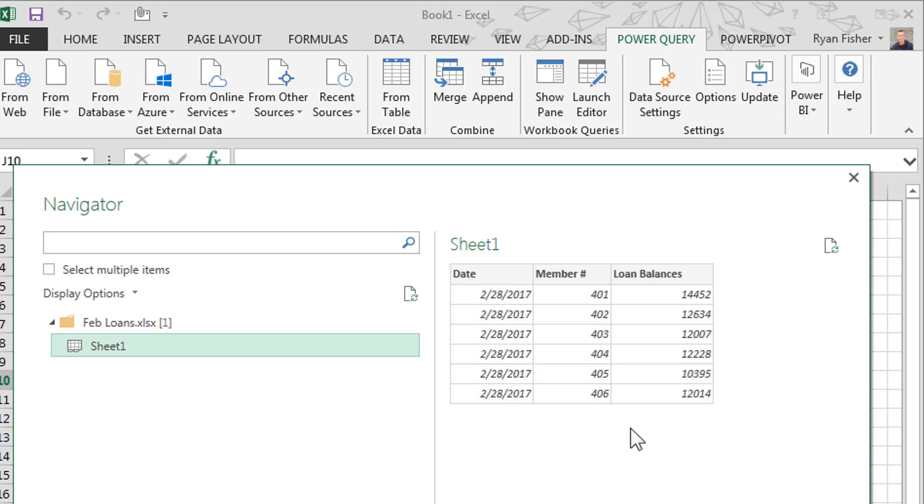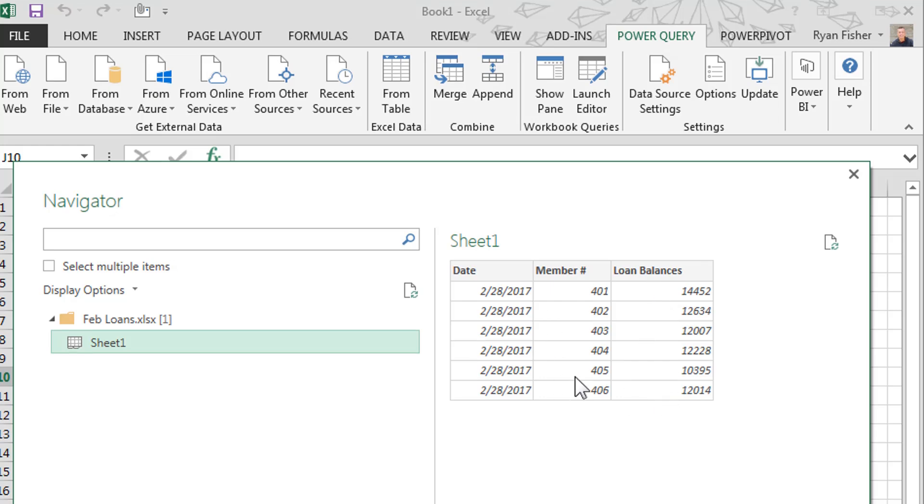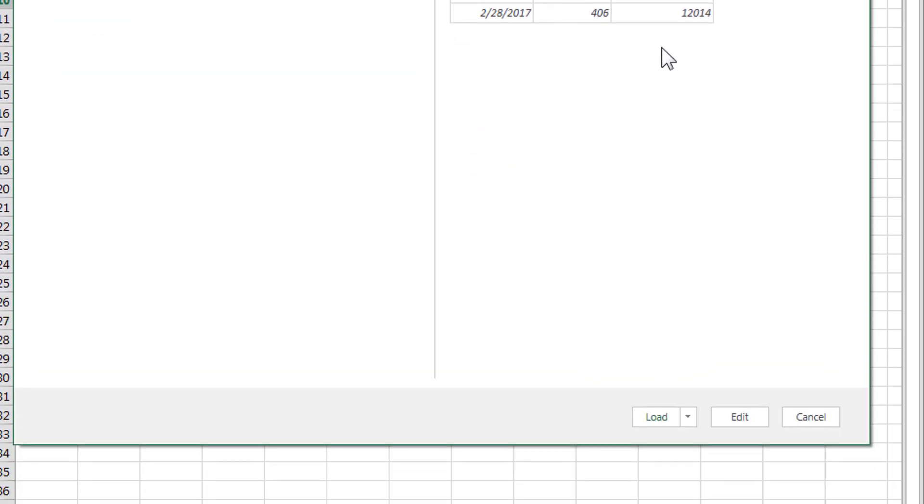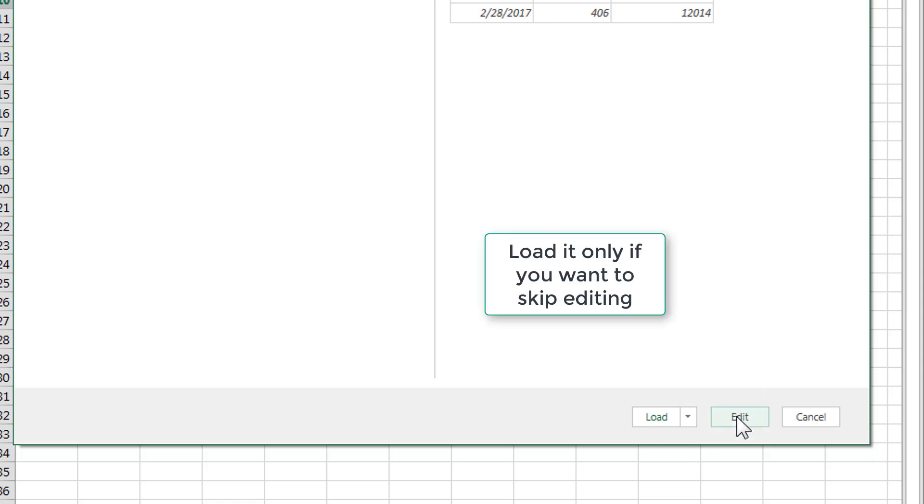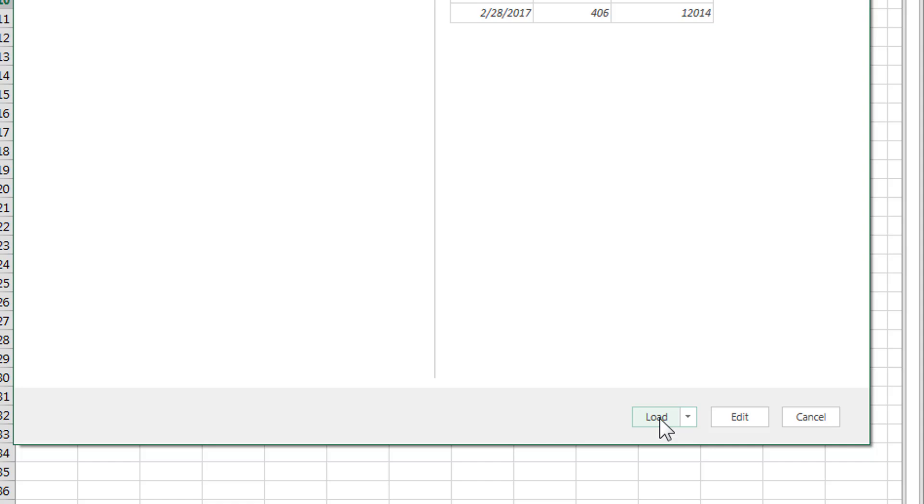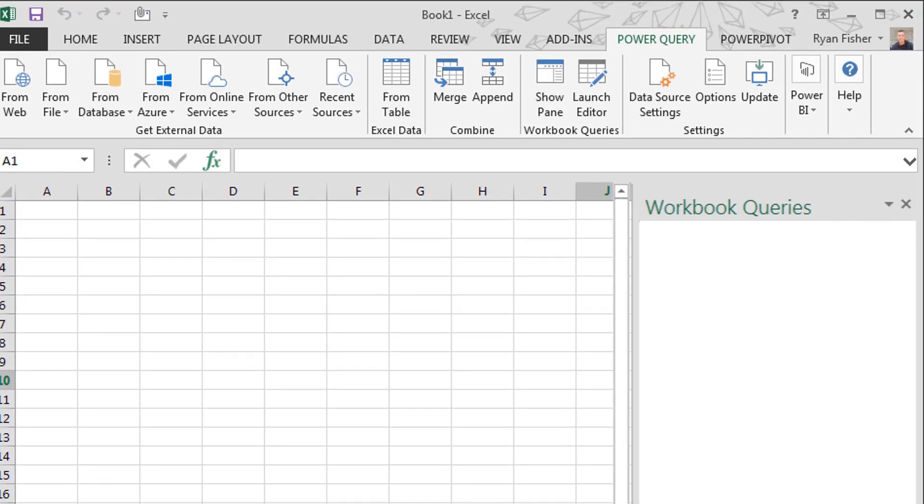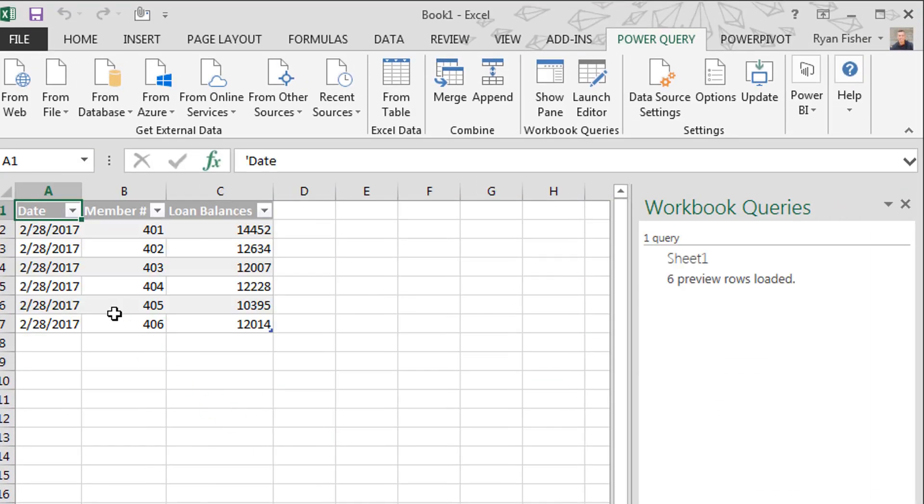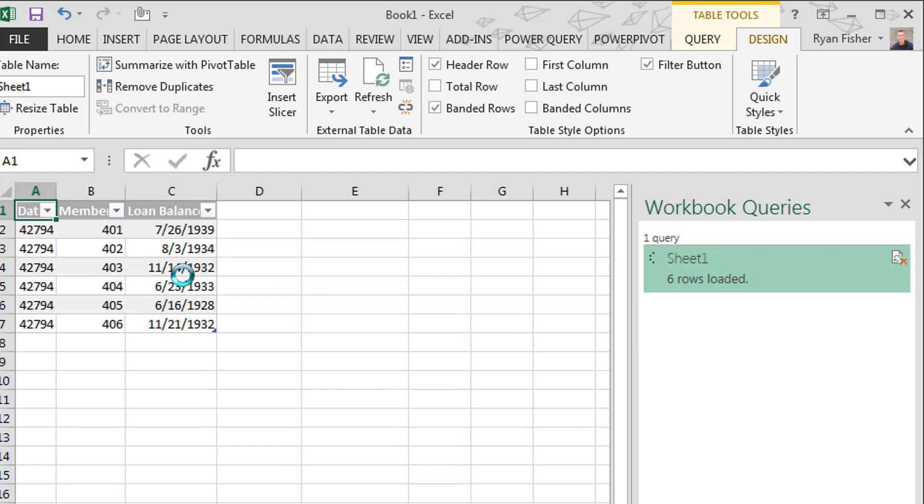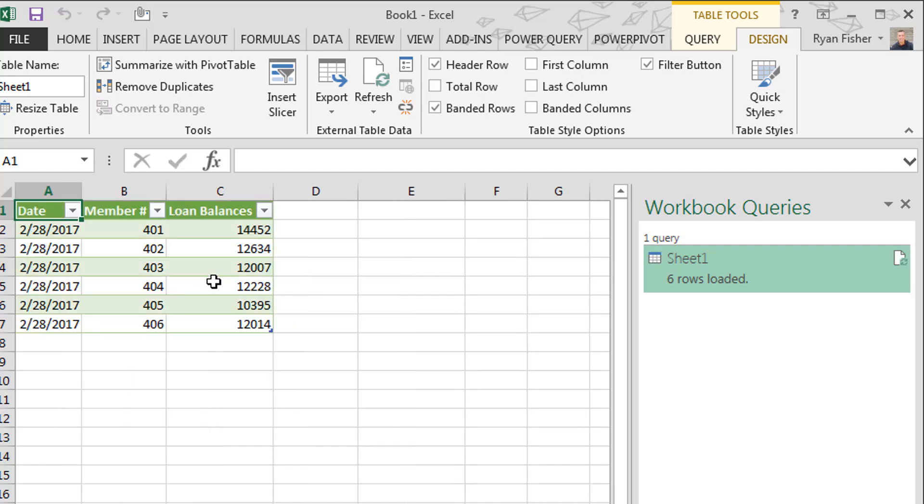This is the information that is provided. I've got dates, a member number or a customer number and their loan balance. So this actually looks pretty good. I'm going to go ahead. Normally you could open it and edit it, but I'm going to go ahead and load it.